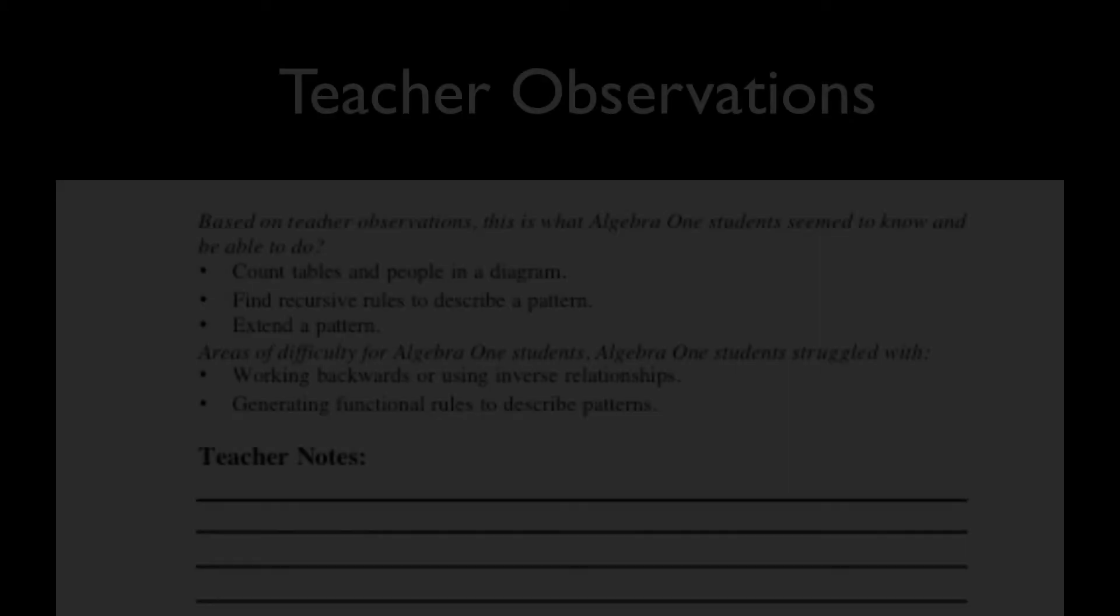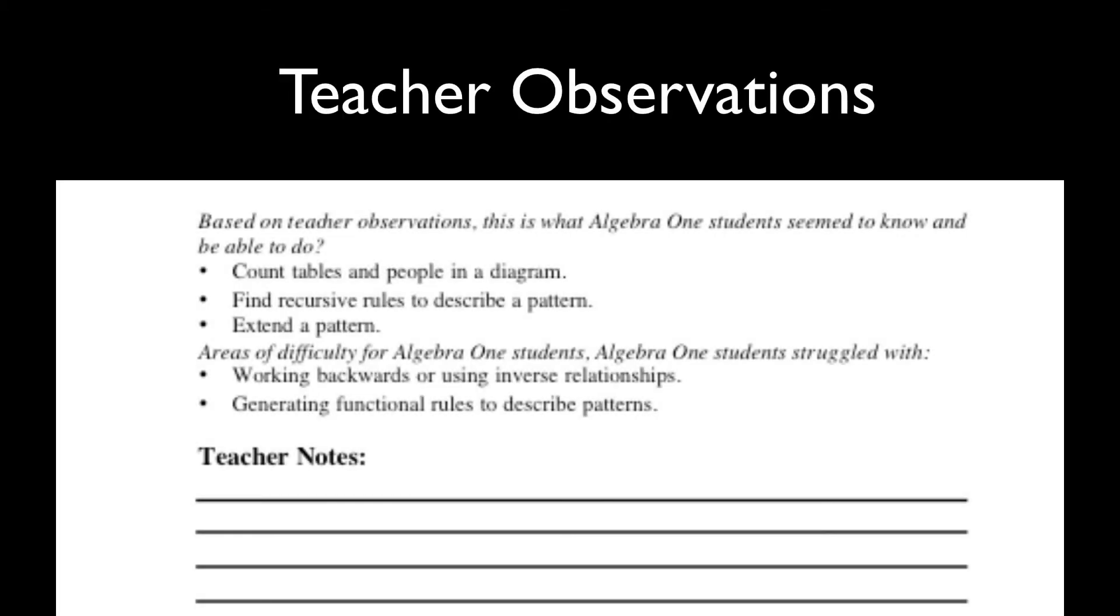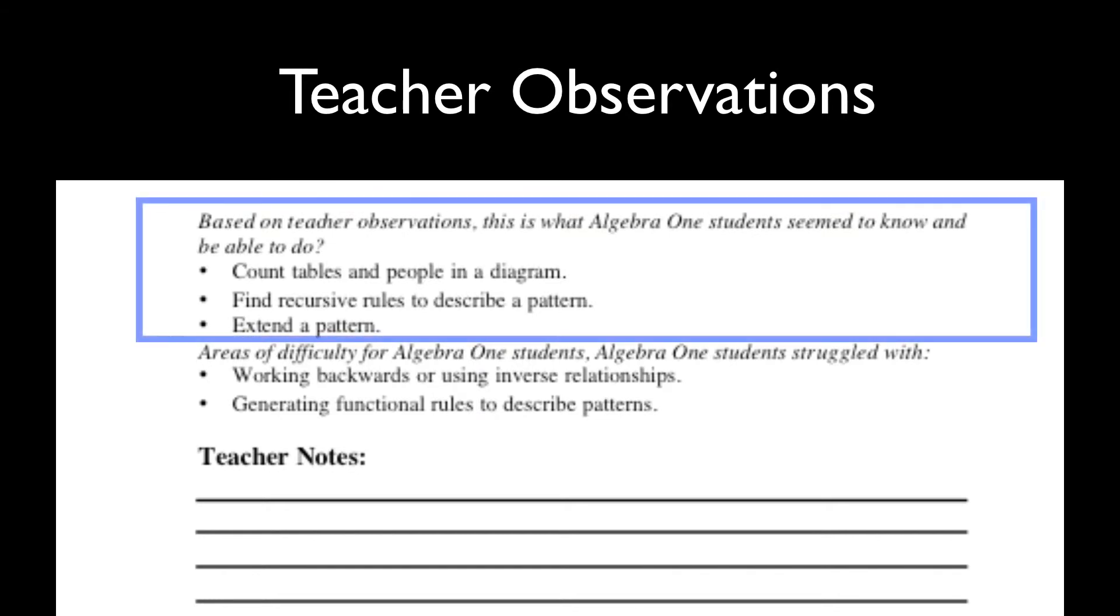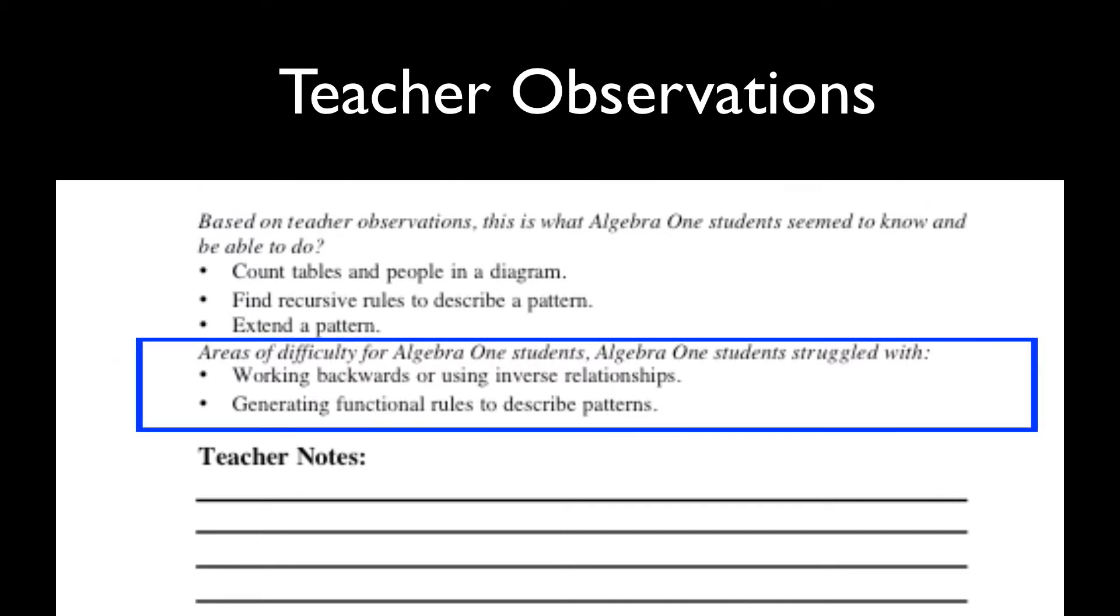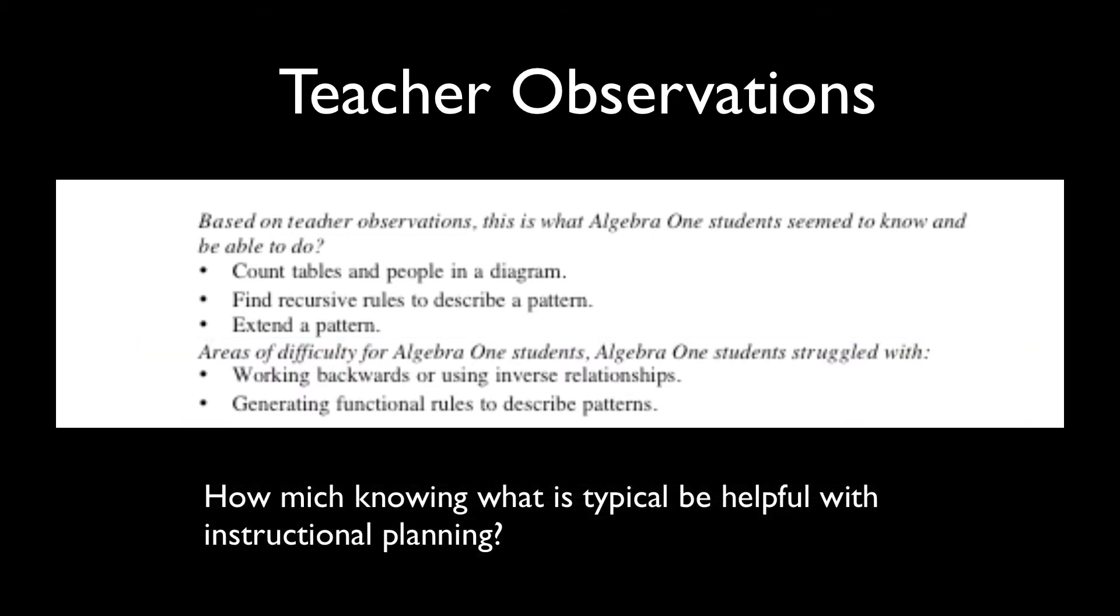Next, teacher observations were collected for each particular assessment task, and from those observations the authors culled a set of knowledge and skills that most students seemed to know and were able to do as they engaged in the assessment task. We also find areas of difficulty with most students throughout their work with the assessment task. How might knowing what's typical for students be helpful in instructional planning?